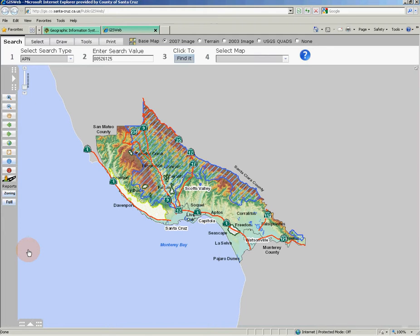GIS Web also offers an extensive help section — just click the blue question mark button. When you click a tab at the top of GIS Web, either Search, Select, Draw, Tools, or Print, the help page changes to give you information about the use and functions on that tab.